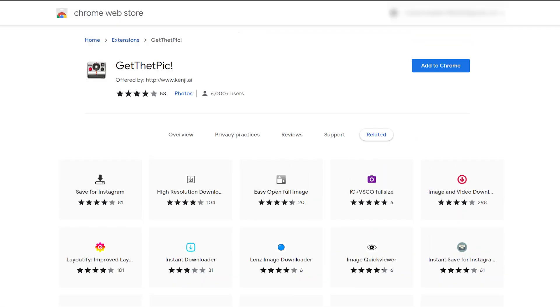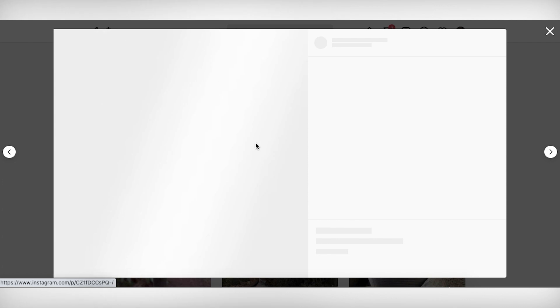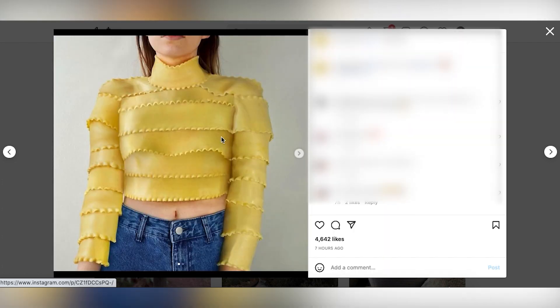First, you have to visit the Chrome Web Store to download and install the Get That Pic plugin. Once completed, you can get on with the next steps while you're on the Instagram website on your computer.